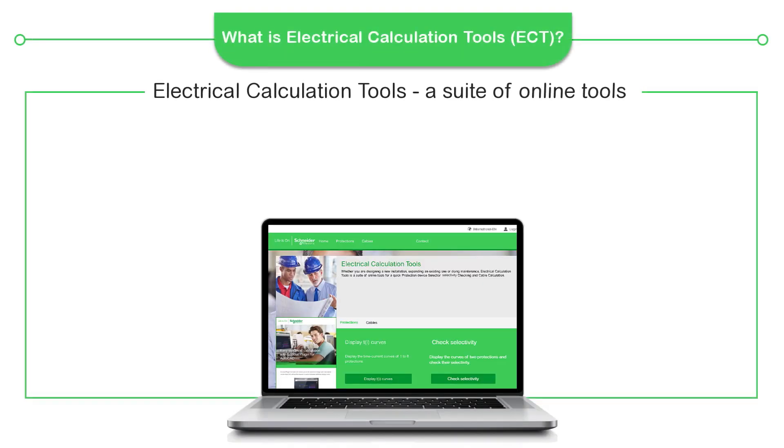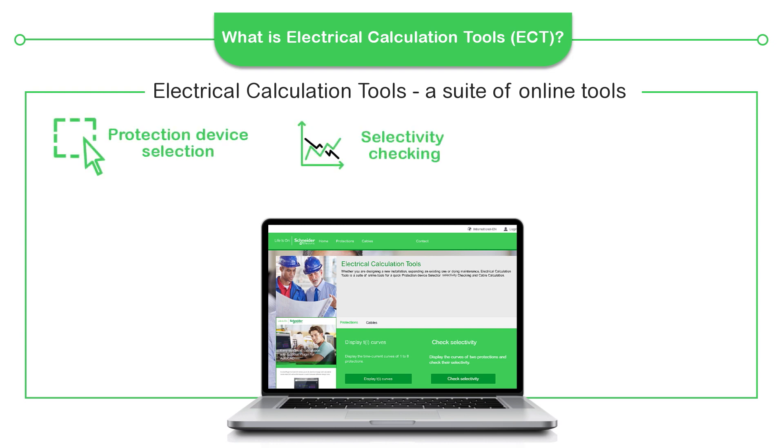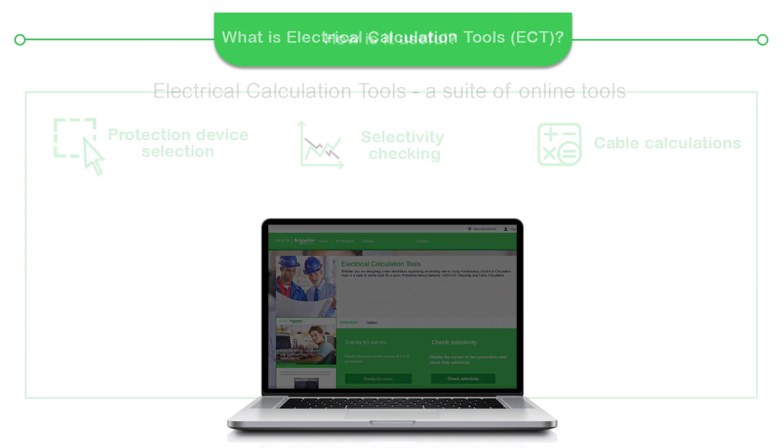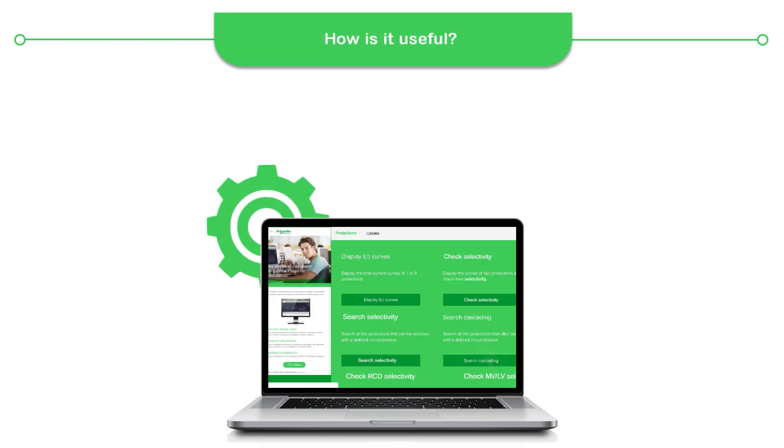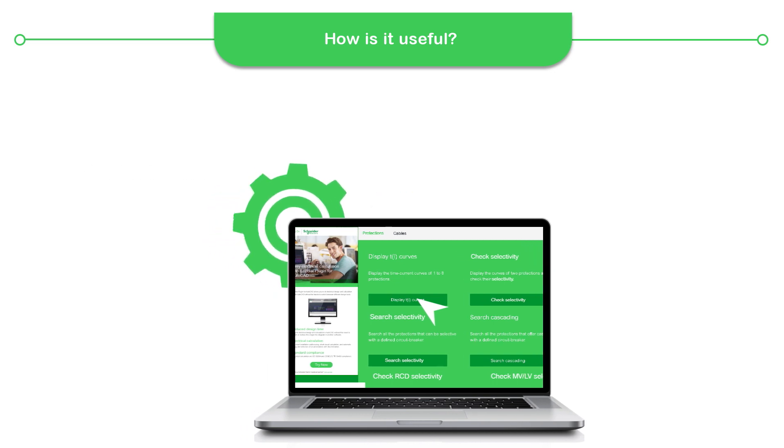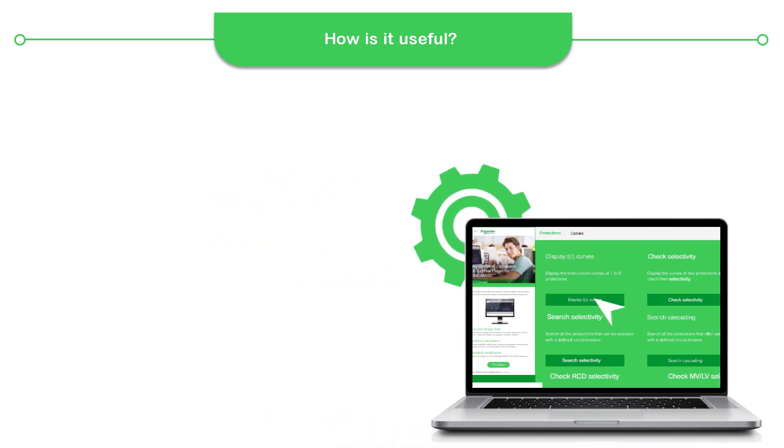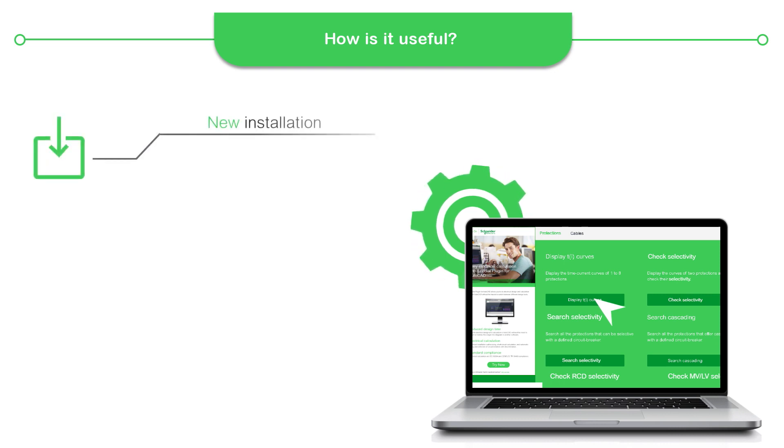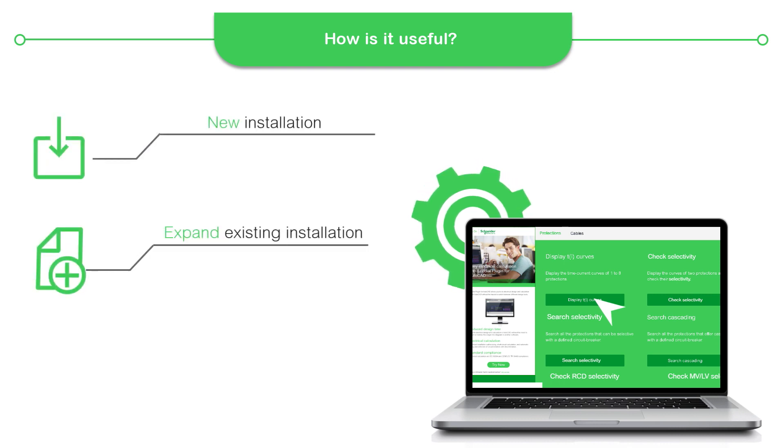Electrical Calculation Tools is a suite of online tools for quick protection device selection, selectivity checking, and cable calculations. This online electrical calculation tool is helpful to make a quick reference and verification. Using these online tools, you can design a new installation, expand existing installation, or perform maintenance.